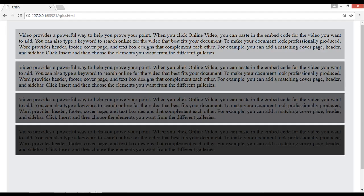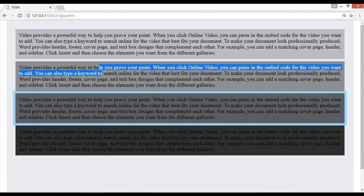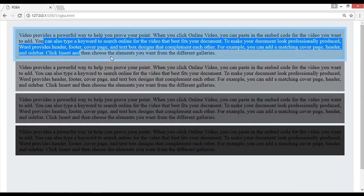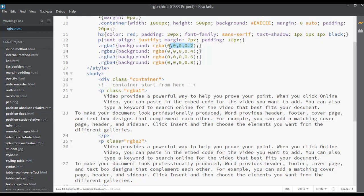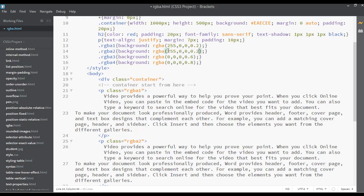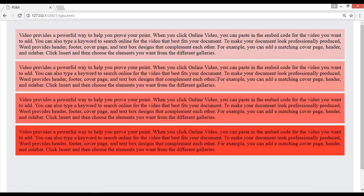Now let's try a red color instead. I'll remove the previous values and set rgba to 255, 0, 0 — that's full red — with an alpha of 0.2 for the first class. Copy and paste this for the other three classes as well. Save and refresh. Then change the opacity values to 0.4, 0.6, and 0.8 respectively. Save and refresh — now you can see different shades of red: lighter, darker, more darker, and the darkest.